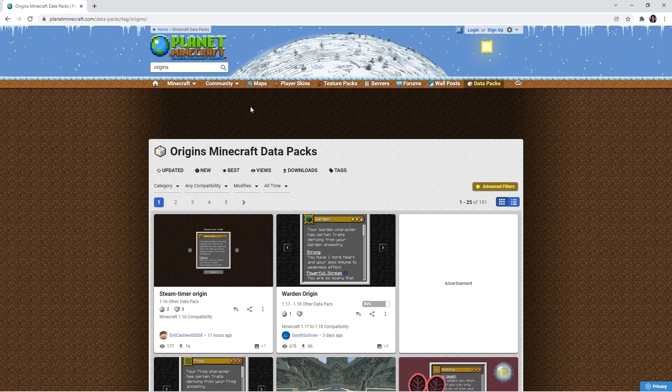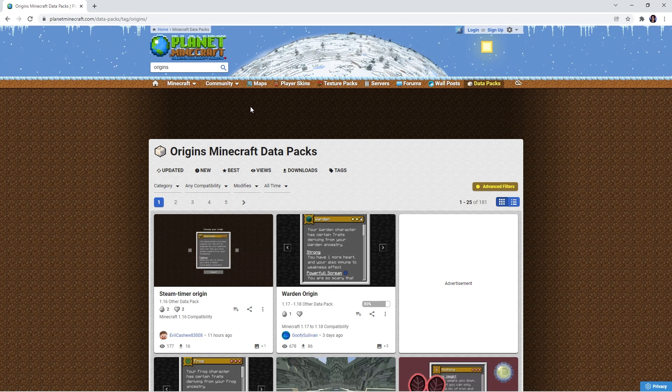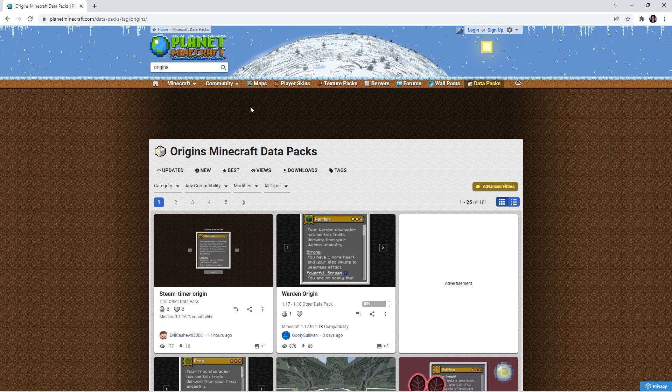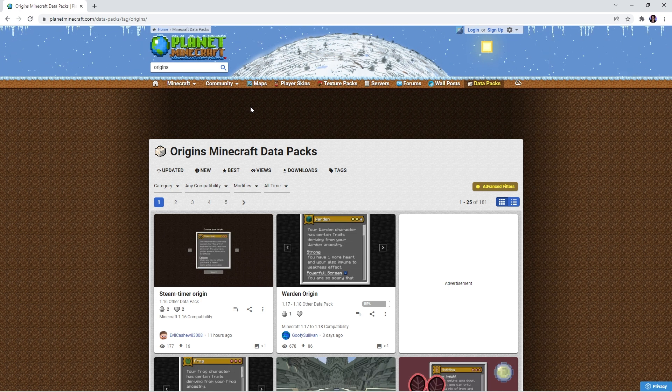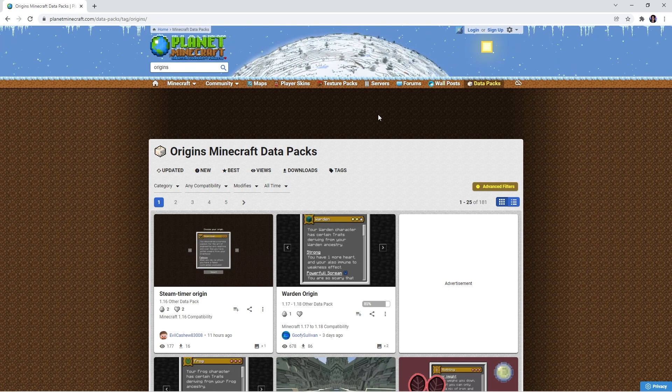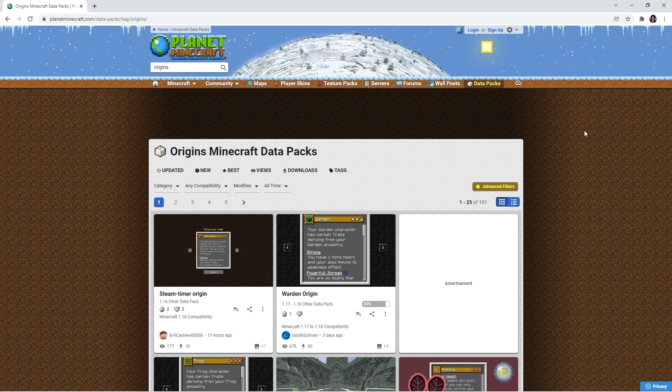Now that you're all set up, you want to find an origins datapack you wish to download. You can simply google origins mod datapacks to find a ton of fanmade origins up for download, or you can head to this page.